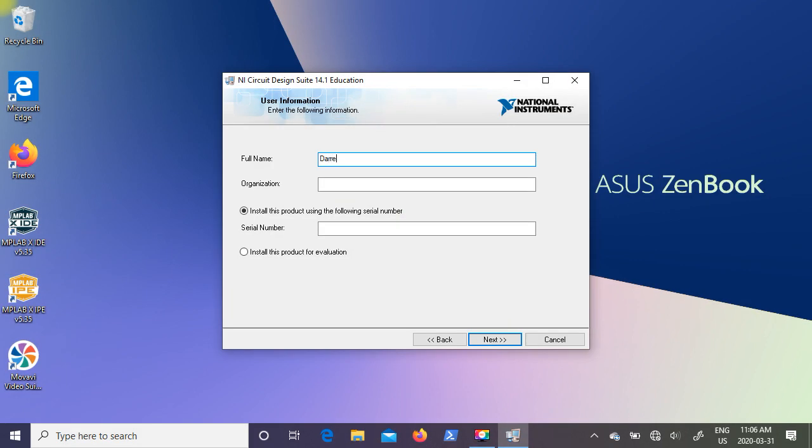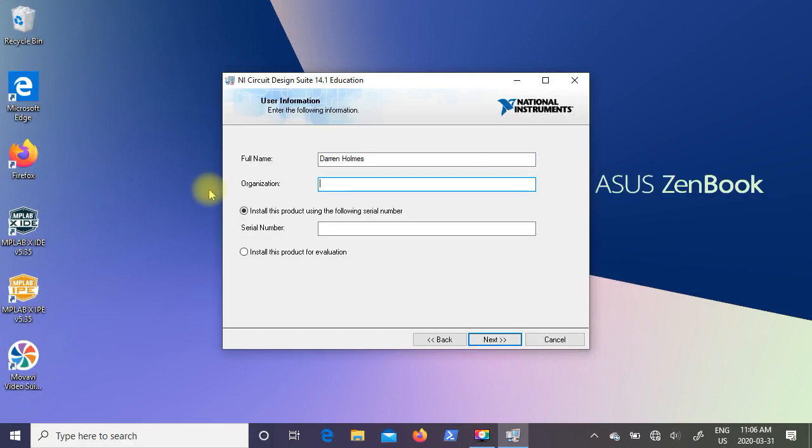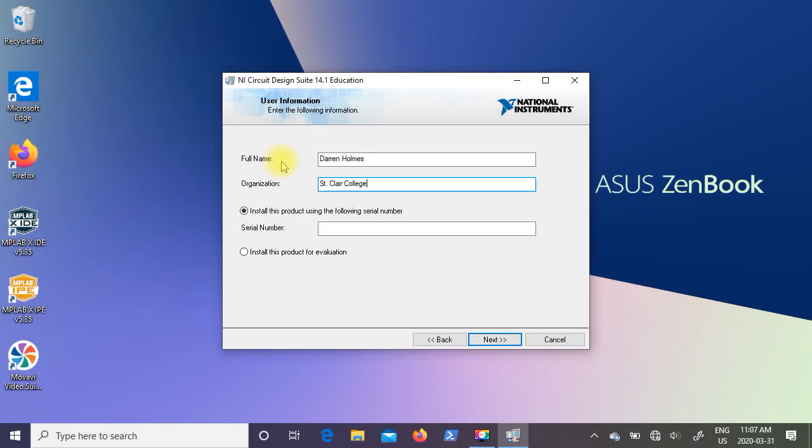Under user information please type in your full name. So underneath organization I recommend you put in the name of your college. So your full name and your organization are going to show up whenever you create a new design in Multisim.